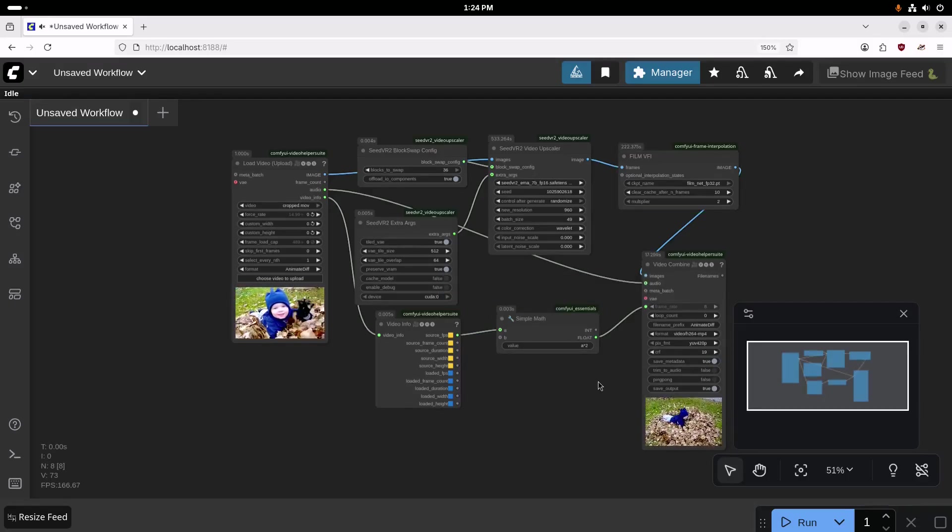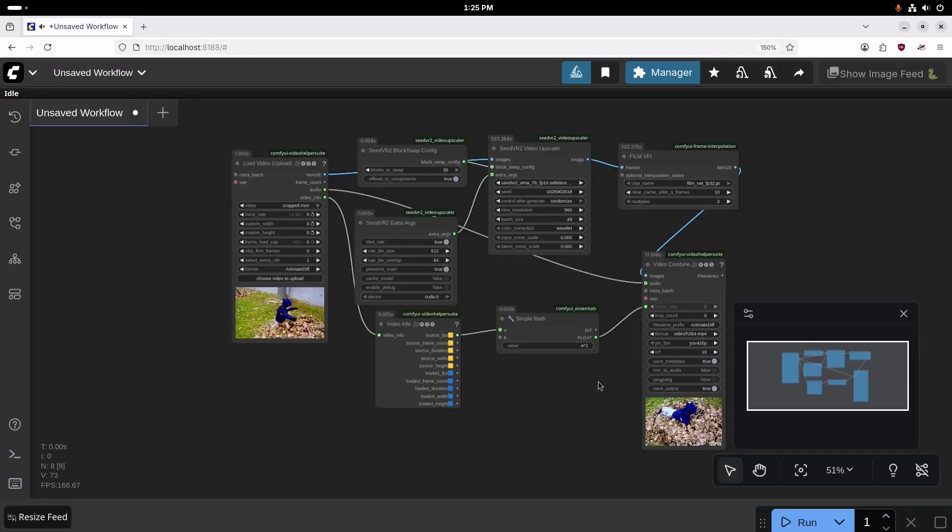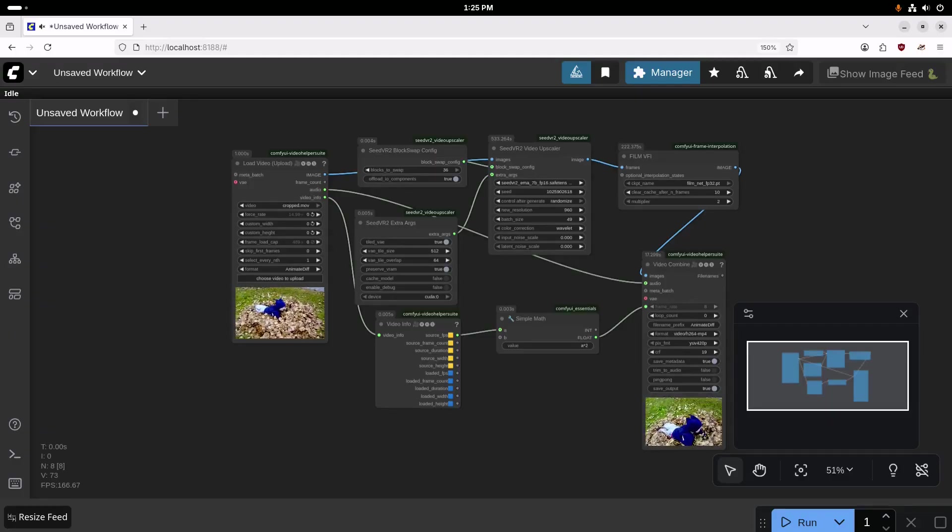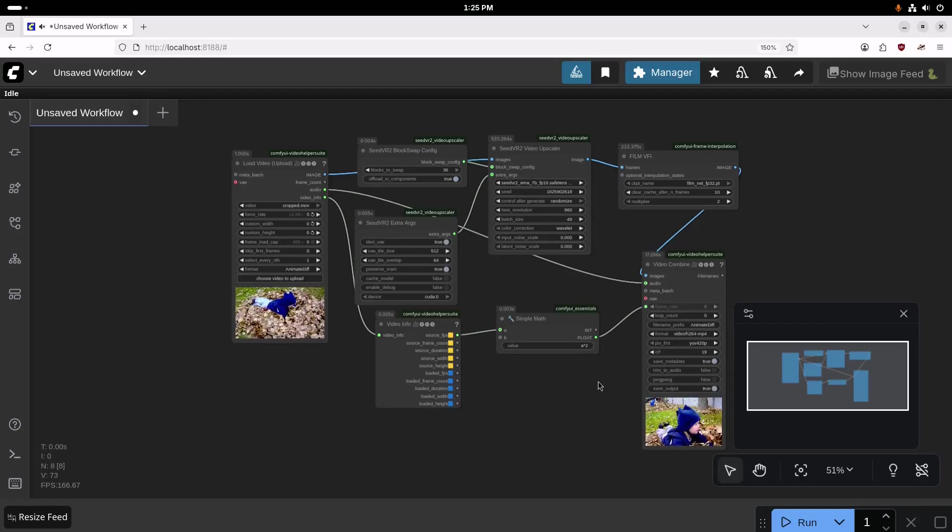All right, so I sped the video up there. It took about 13 minutes to upscale and do the frame interpolation on this. Let's go take a look at the results.